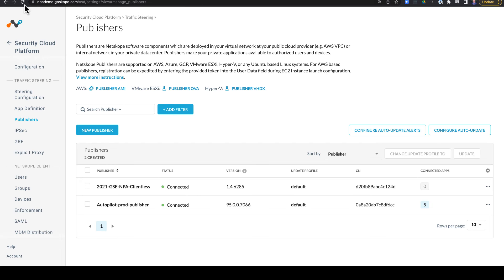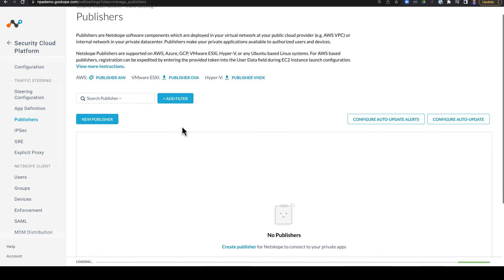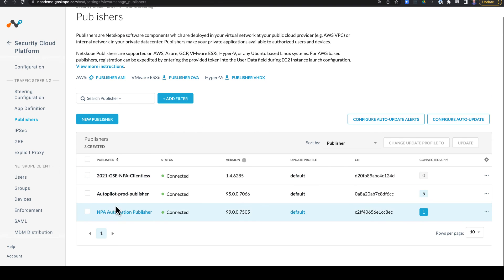If we go over to Netscope, we'll see that that publisher is now registered and connected and can provide access to the application definitions that we specify. You'll see that NPA automation publisher here as well.